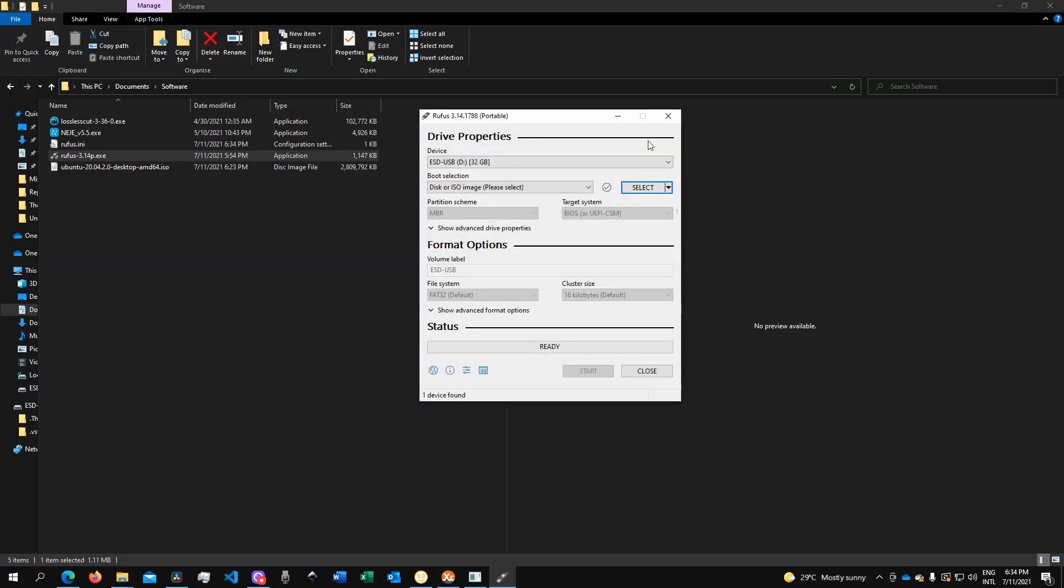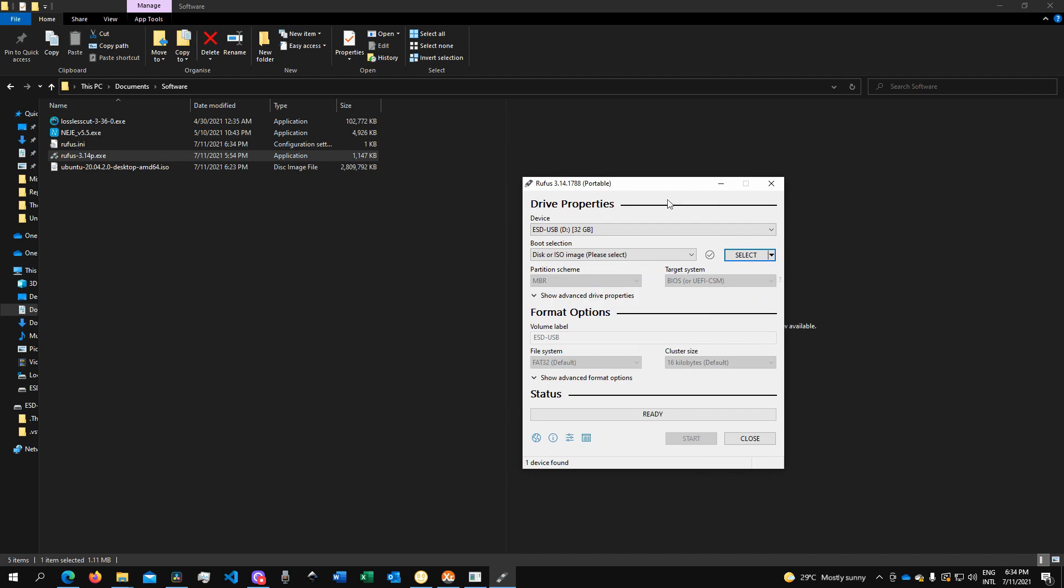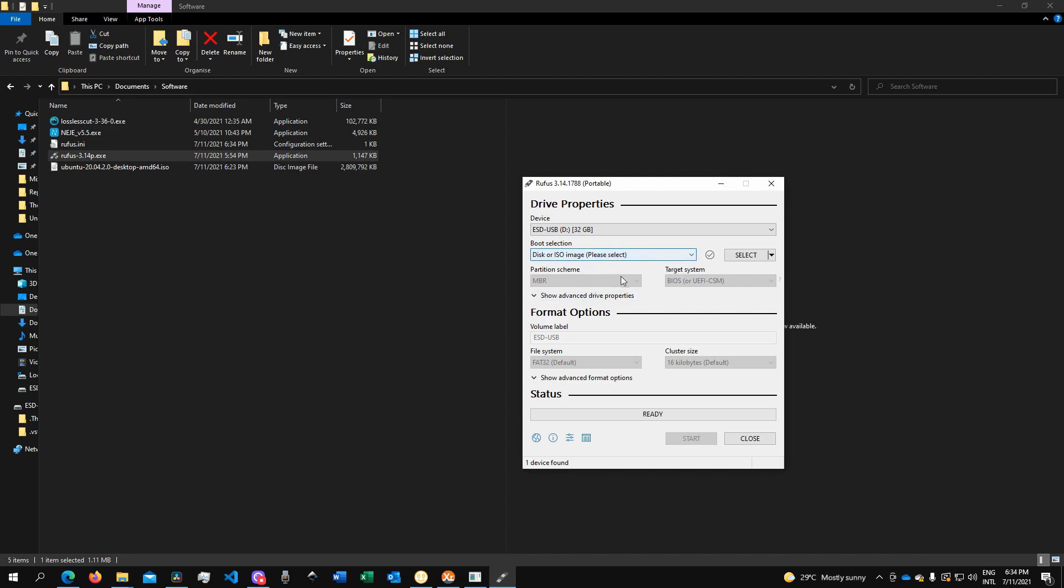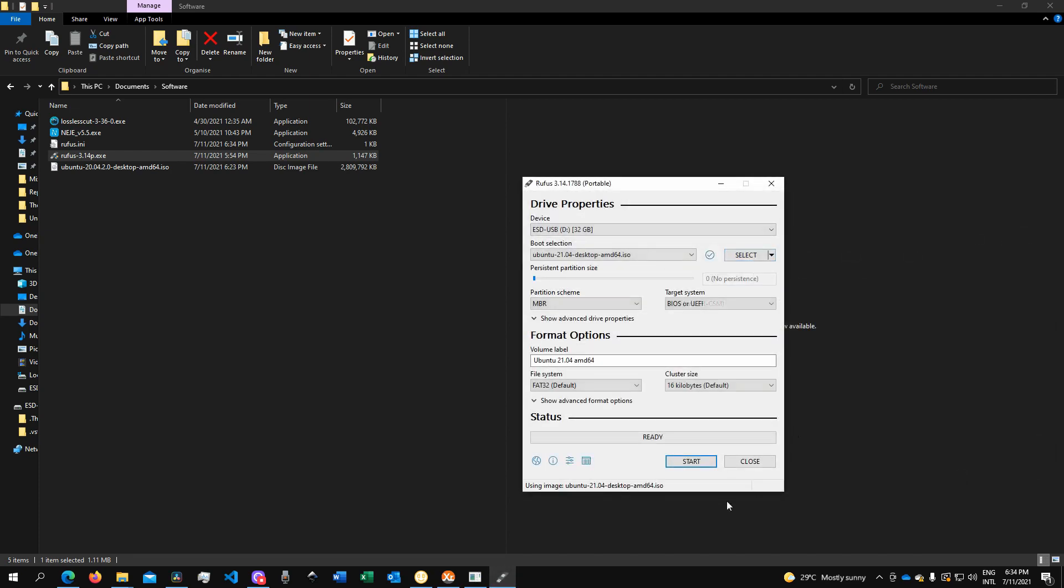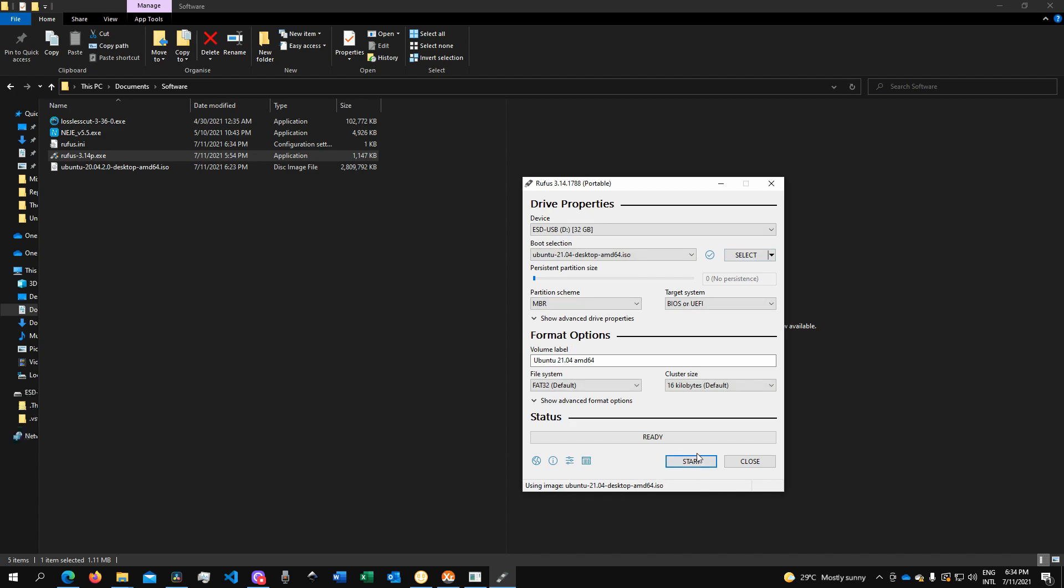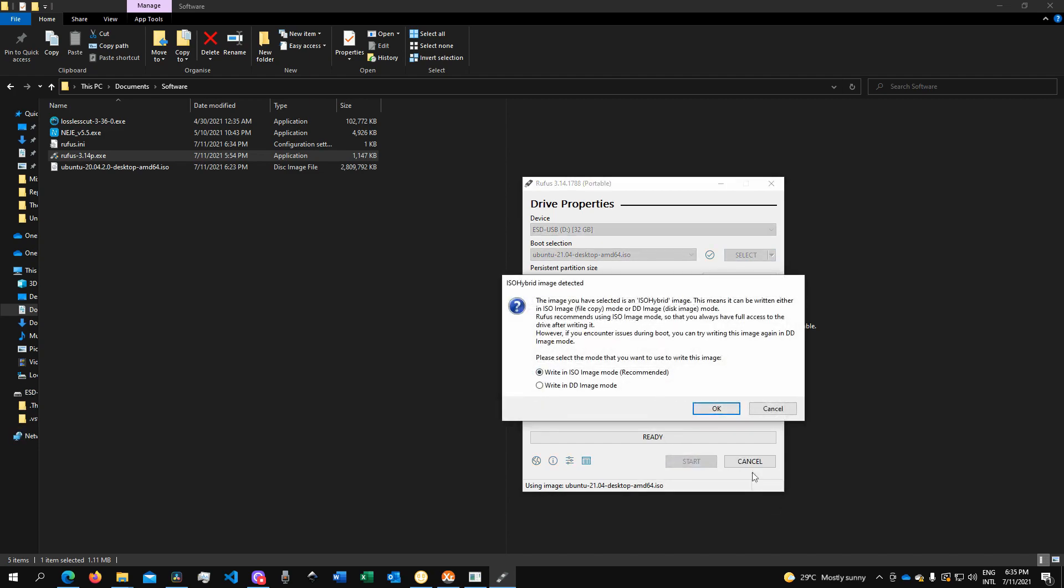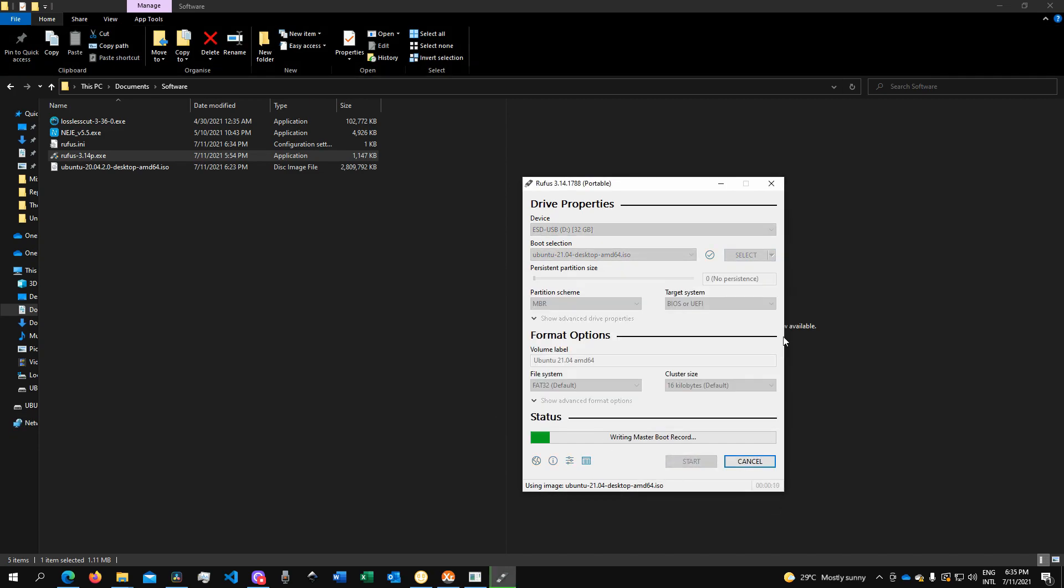It will ask you to select the device from the dropdown. Obviously I have only one memory stick right now. Then which partition you want to boot, and it will also ask you to select the file—that's the file we just downloaded. When we're ready we can give it a start. Leave everything in default.